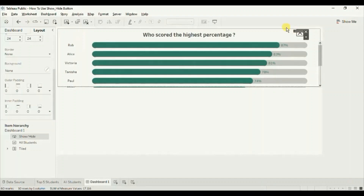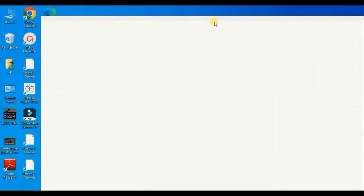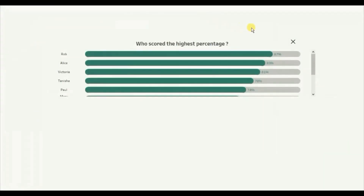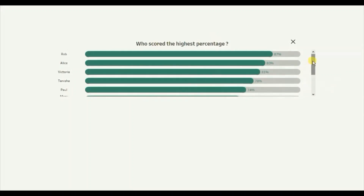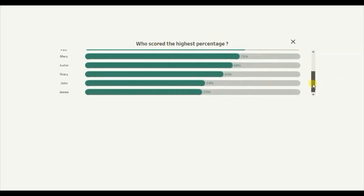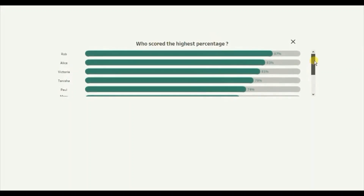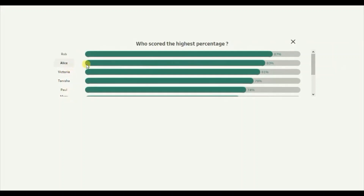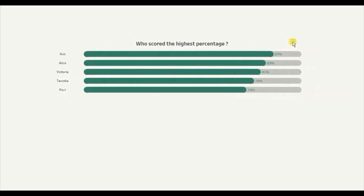Click on presentation mode. Currently we are seeing the All Students worksheet, which shows us the percentage scored by all the students. When I click on the close button, we can see only the top 5 students.